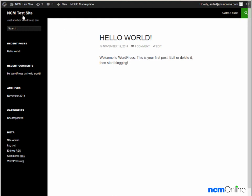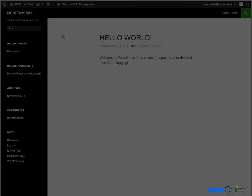We can also change our site name and our site tagline by using the dashboard. I'd like to thank you for watching this video and invite you to visit NCM online for web hosting reviews, coupon codes, and more.